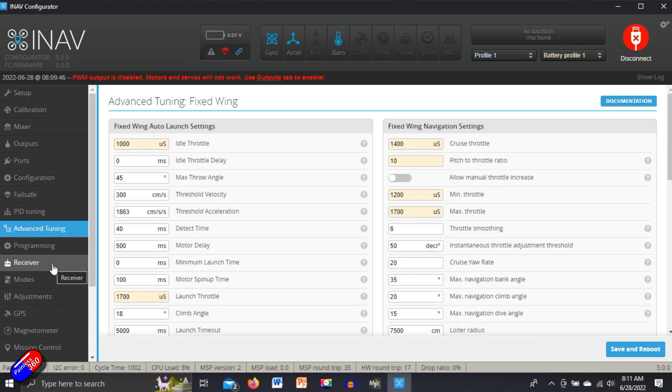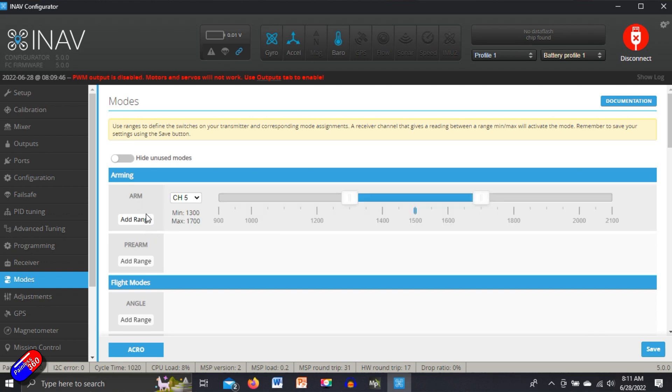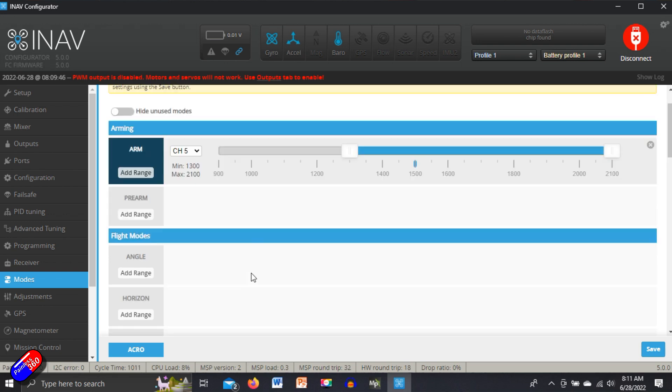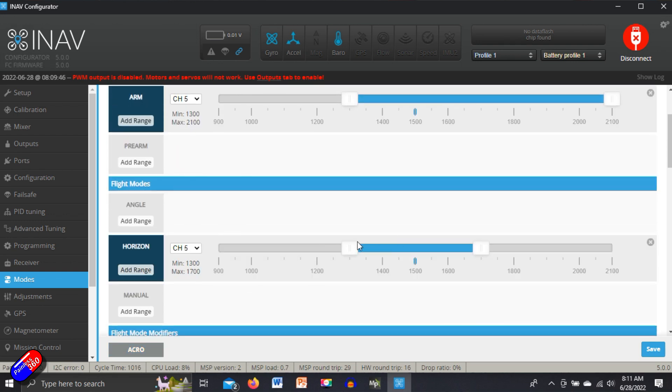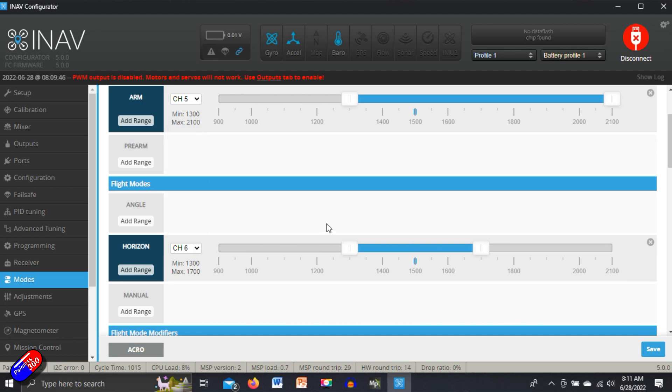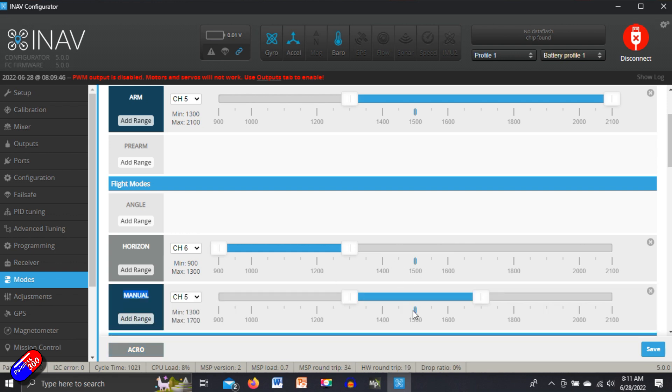We're not going to bother with programming. Receiver we've already done. Let's have a quick look at modes. Now, if you remember modes, I set channel five to be arming. So that's how I do - channel five with low position, it isn't armed. I then set horizon for channel six. If you remember, that was my mode channel. So this is how I fly it. I don't tend to maiden it like this. I add an extra couple of modes, and we'll do that when we come to maiden the plane. So horizon, manual tends to be the middle position. I fly a lot in manual.